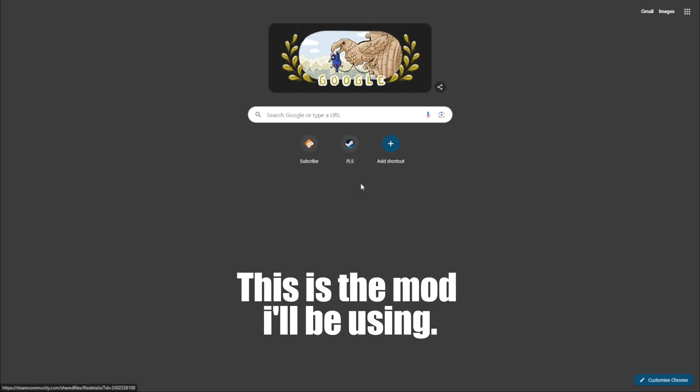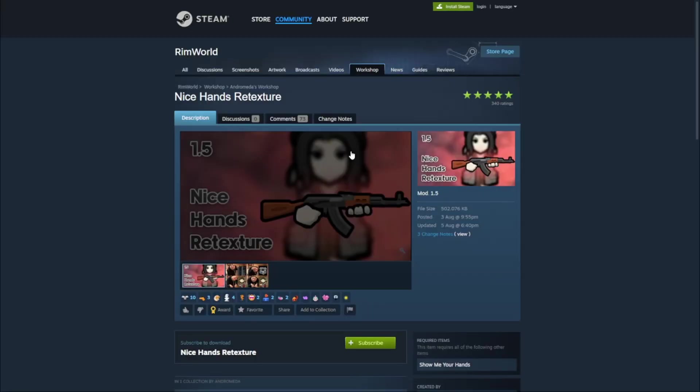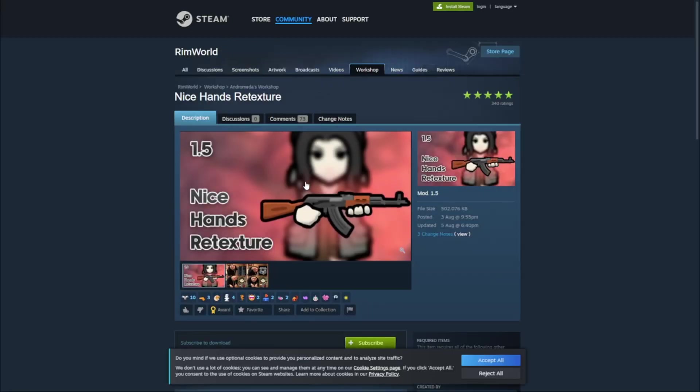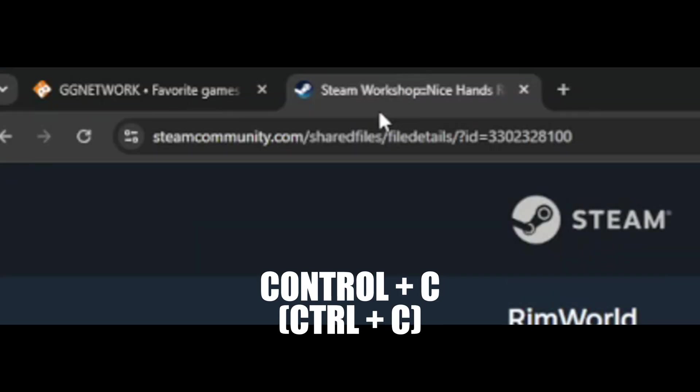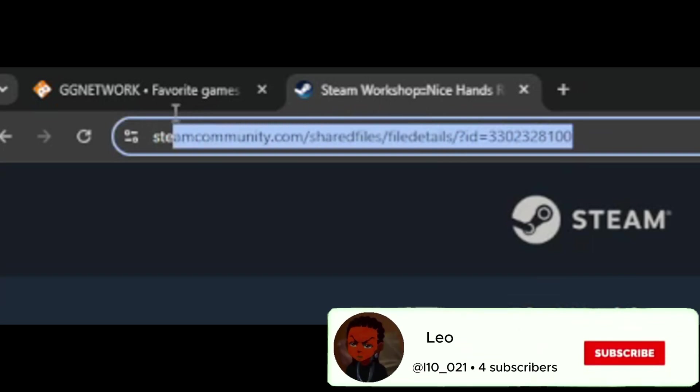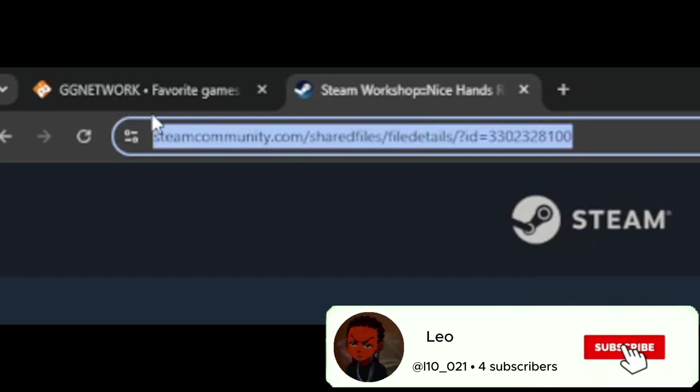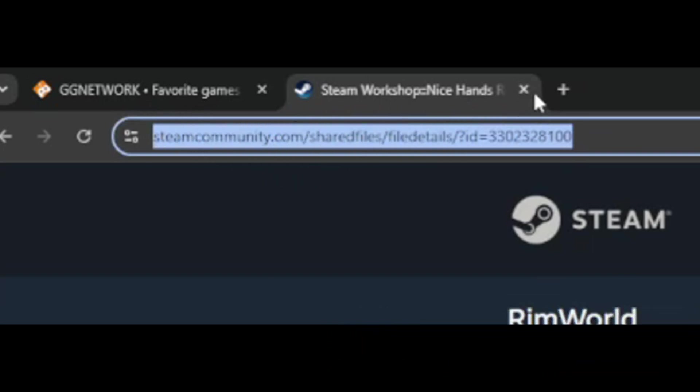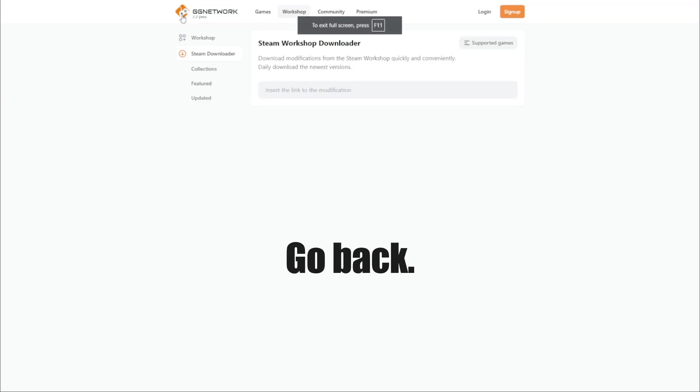This is the mod I'll be using. Go back to the downloader.